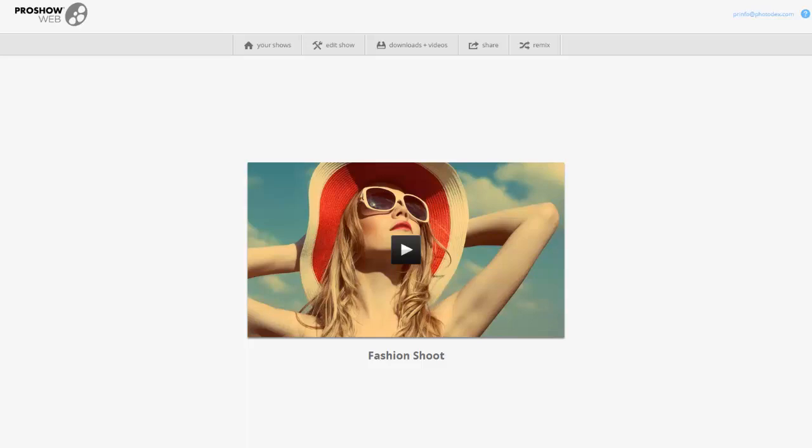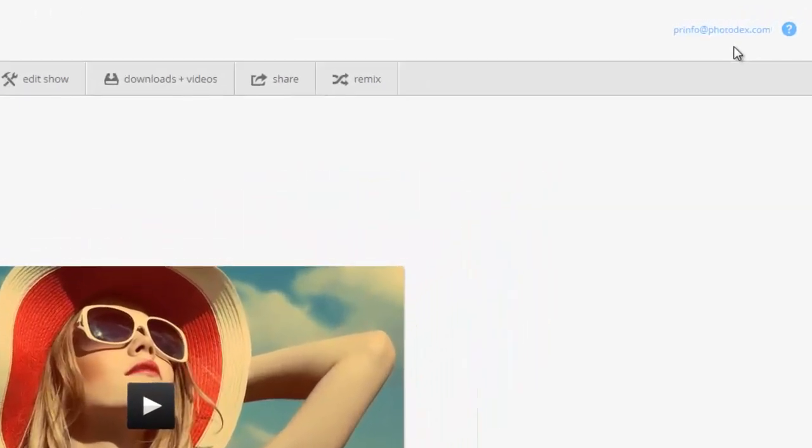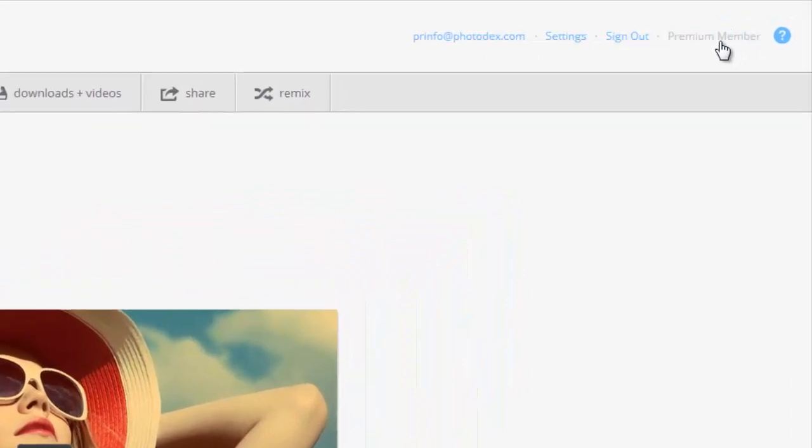If you're not sure which type of account you have, you can check that by simply hovering over your login name here at the top.